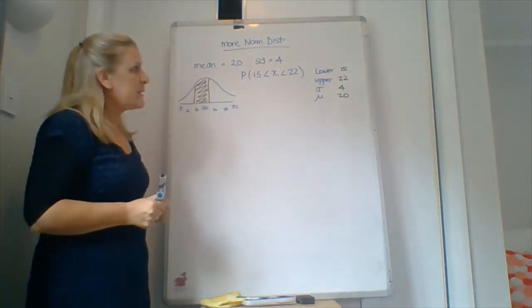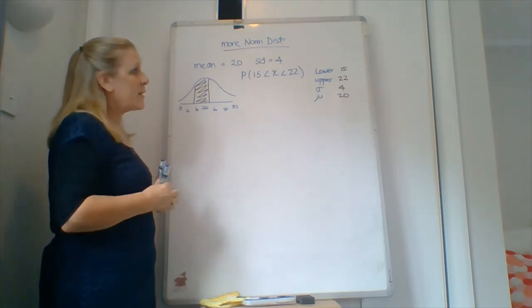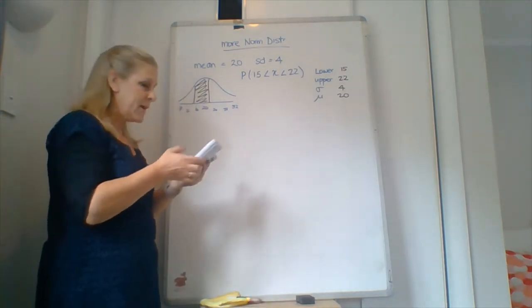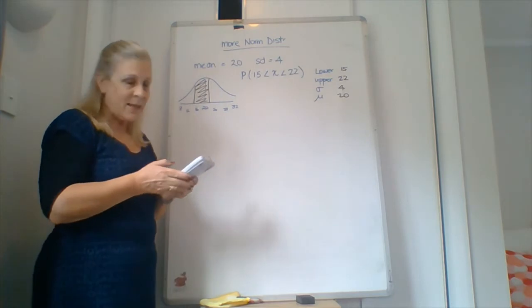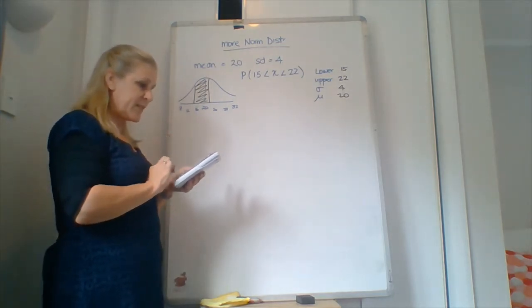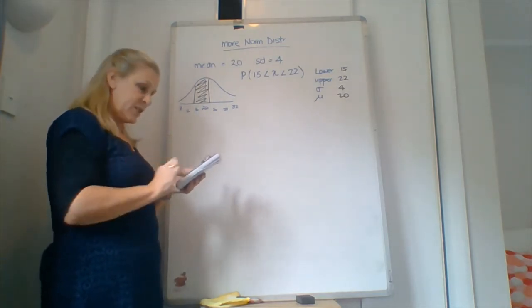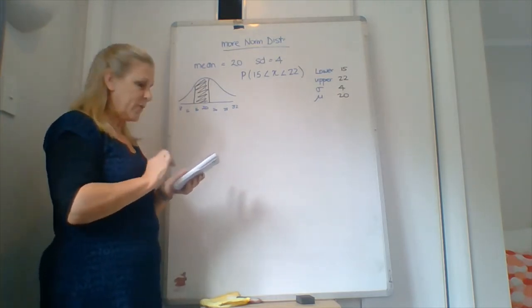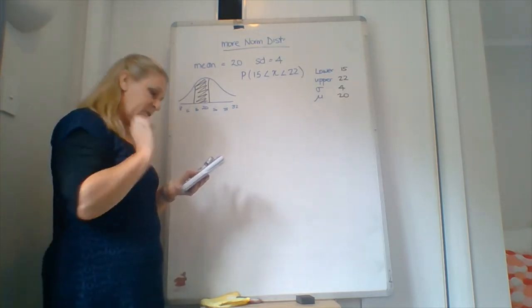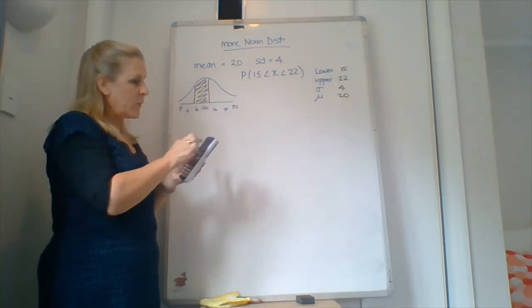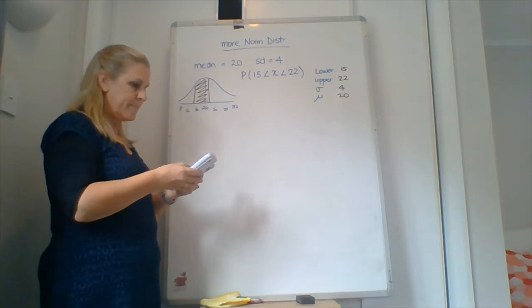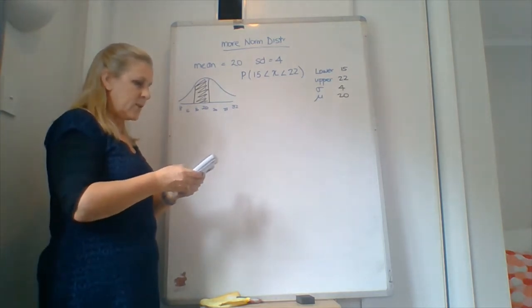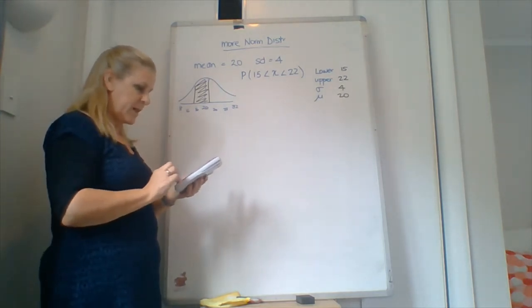All right, so if we now multiply and put those in our calculator. So we grab our calculator into that same place. So menu 2 for statistics, distributions, and then normal F1, and then CD variable, and we get to that same. So we need to put in the lower value which is 15. Sorry about my computer going clink clink. Lots of things coming through at the moment.